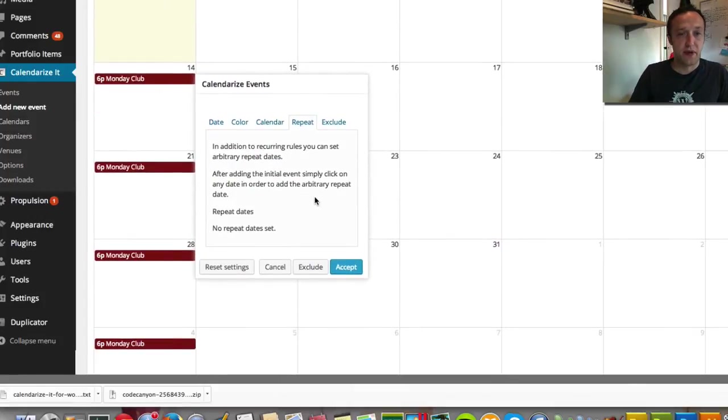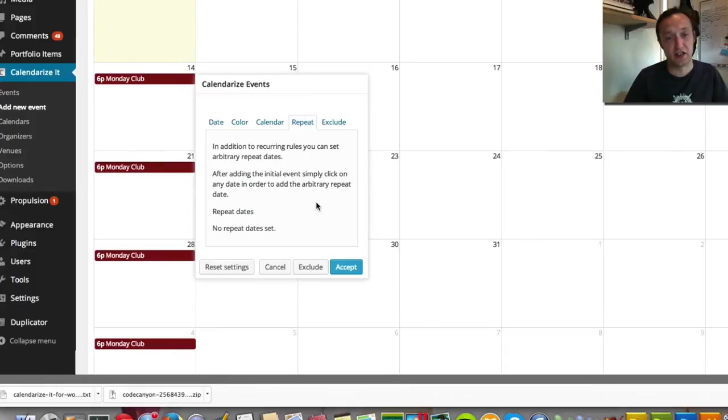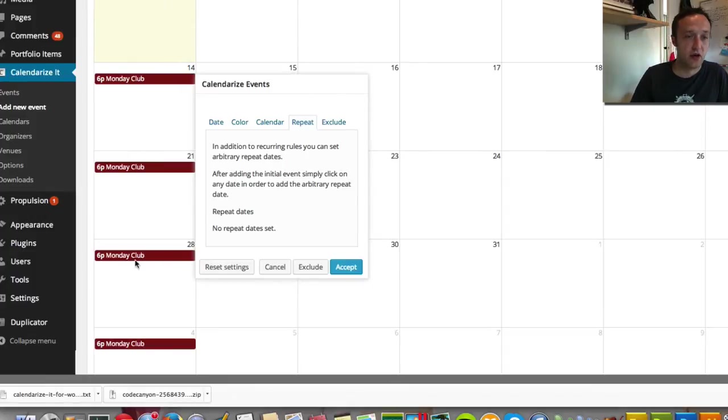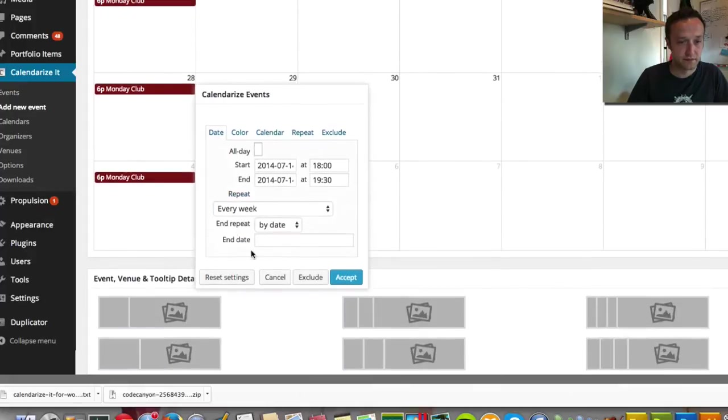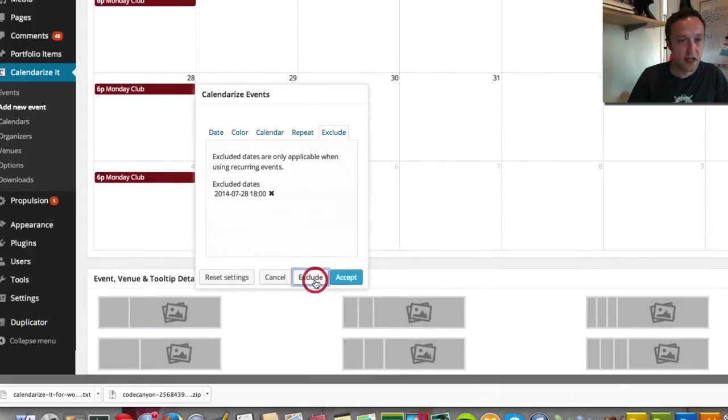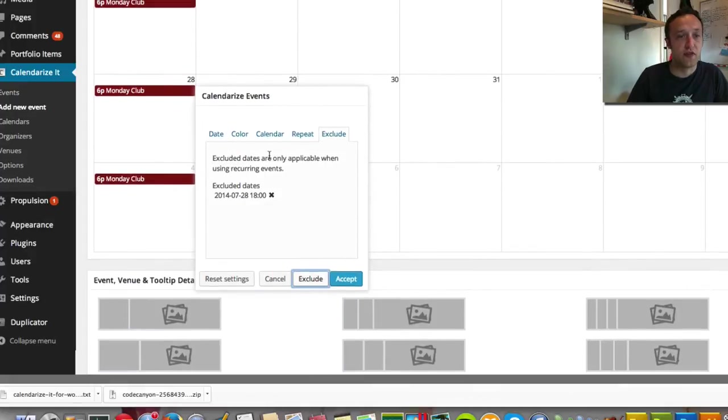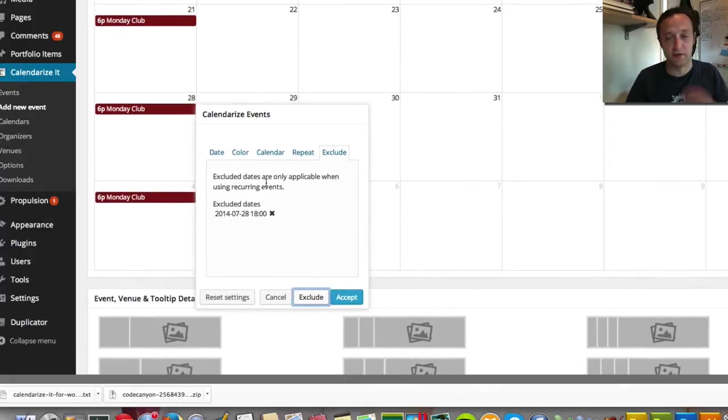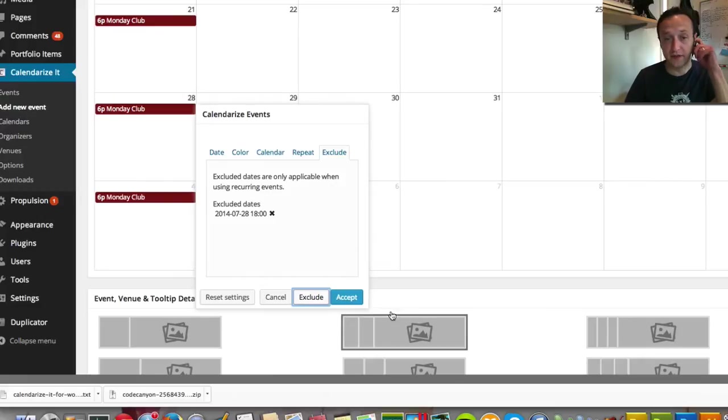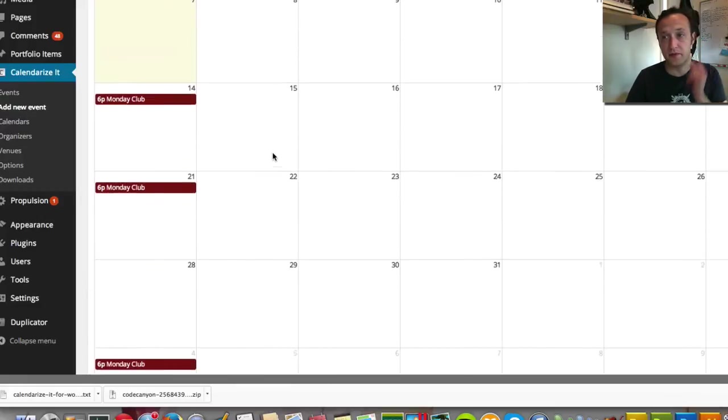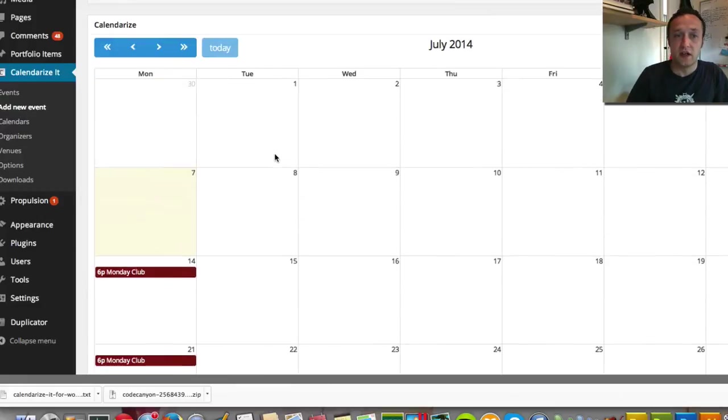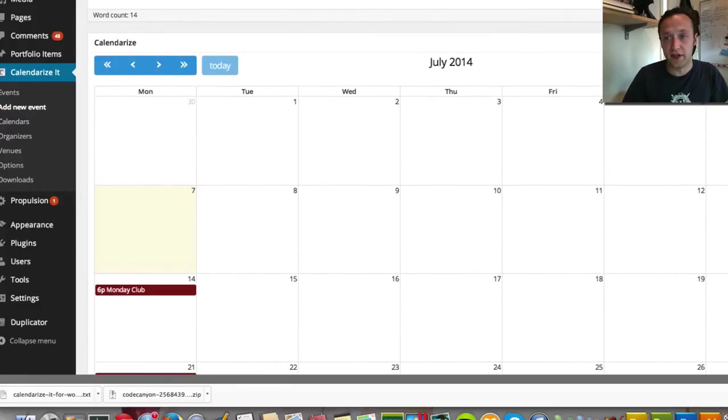Here's the repeating options. In here you can exclude certain dates. So say for example it wasn't going to be going on on the 28th here. I can just click that and click exclude and then it'll remove that from the repeating. If I click accept we'll see it's been removed. So that's all done for now.